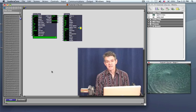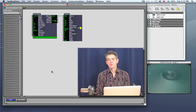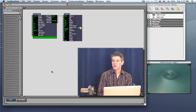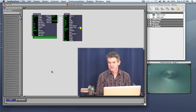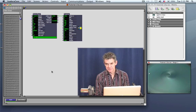Welcome to tutorial 13. In the previous tutorial we learned how to work with sound in Isadora.